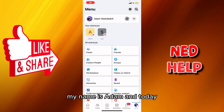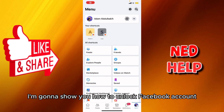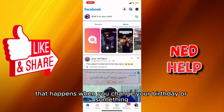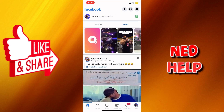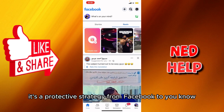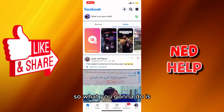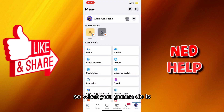Hey guys, how's it going? My name is Adam and today I'm going to show you how to unlock a Facebook account. It's a really common issue that happens when you change your birthday or something. Facebook uses this as a protective strategy to verify that the account is yours.